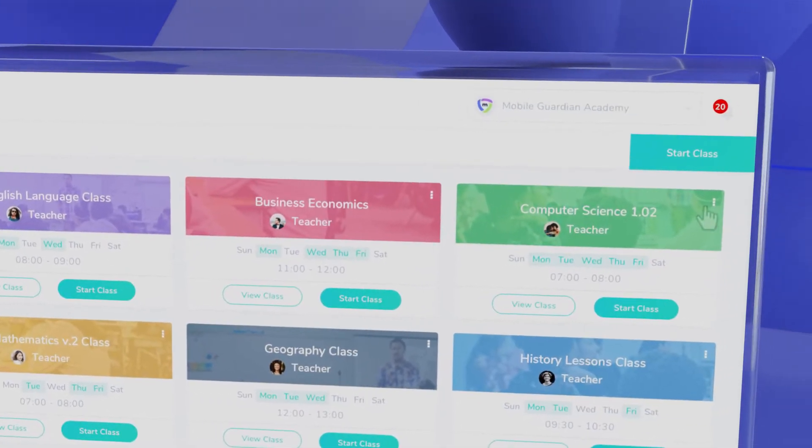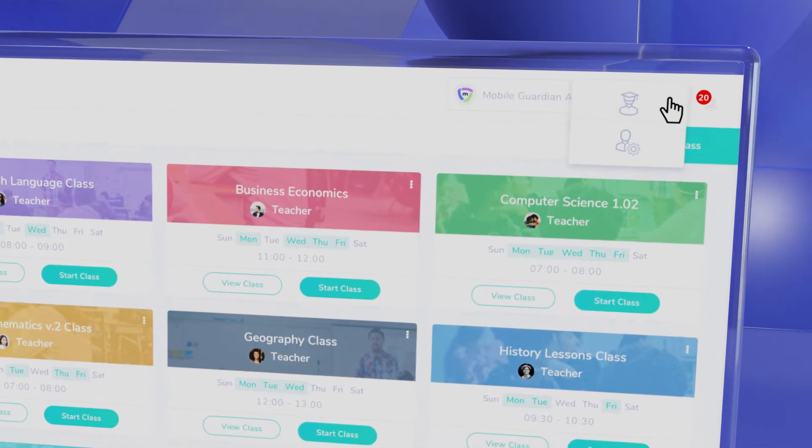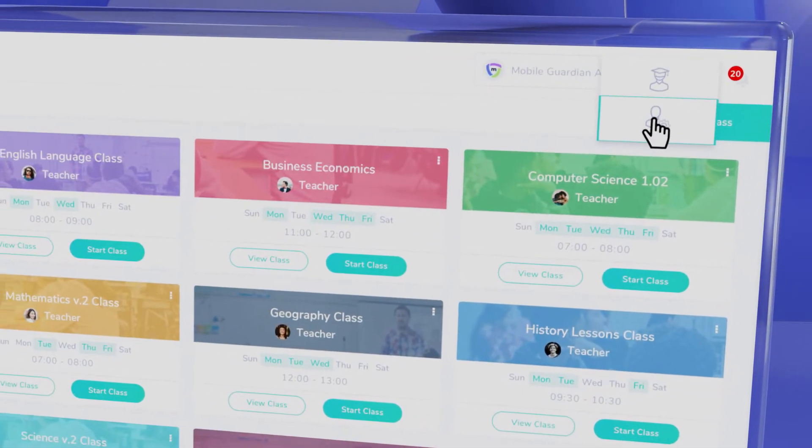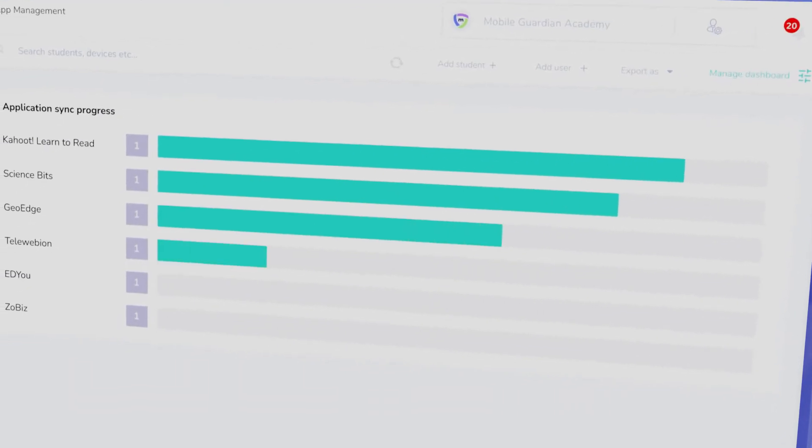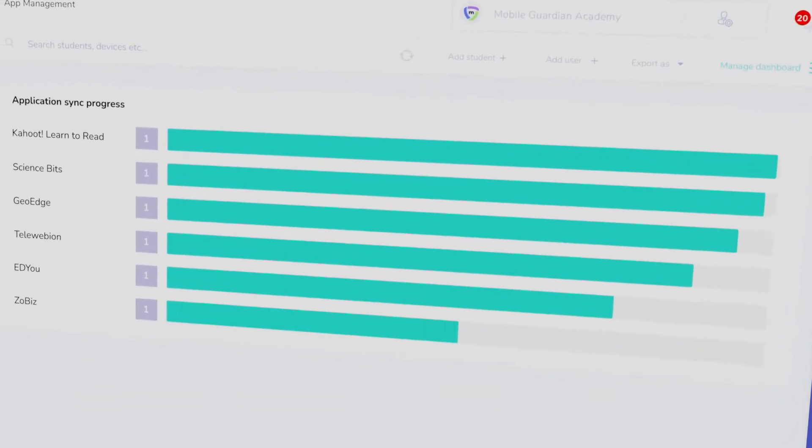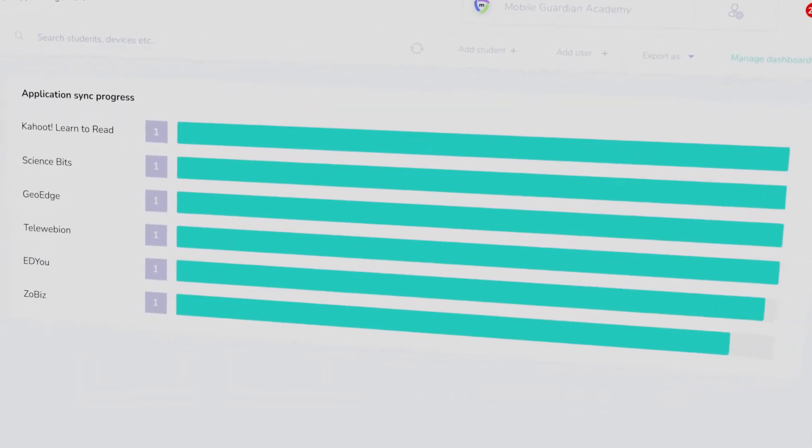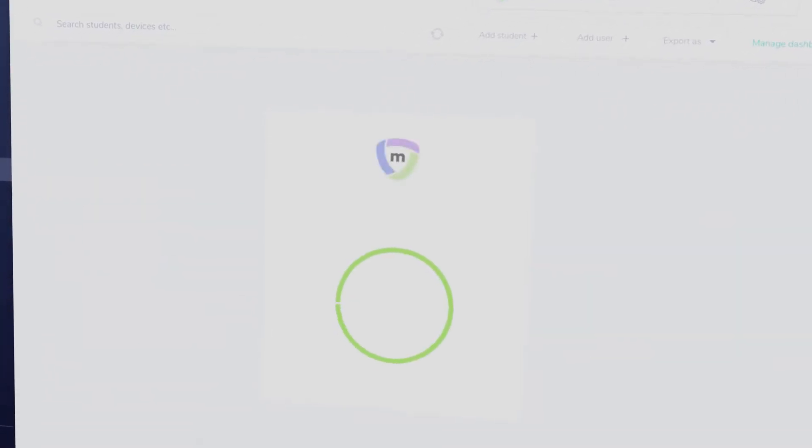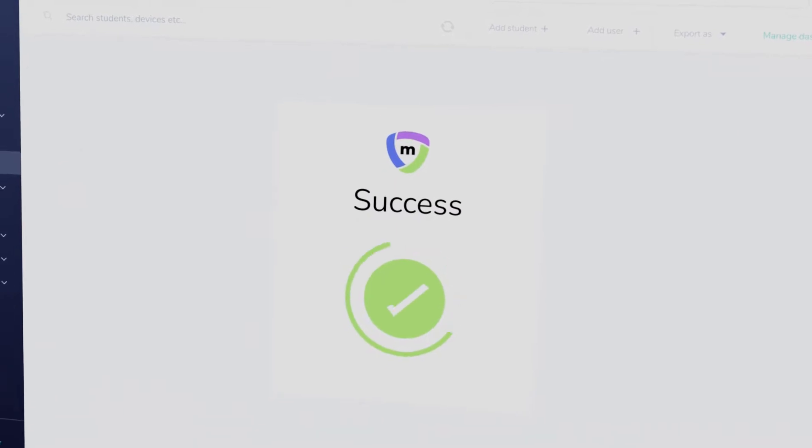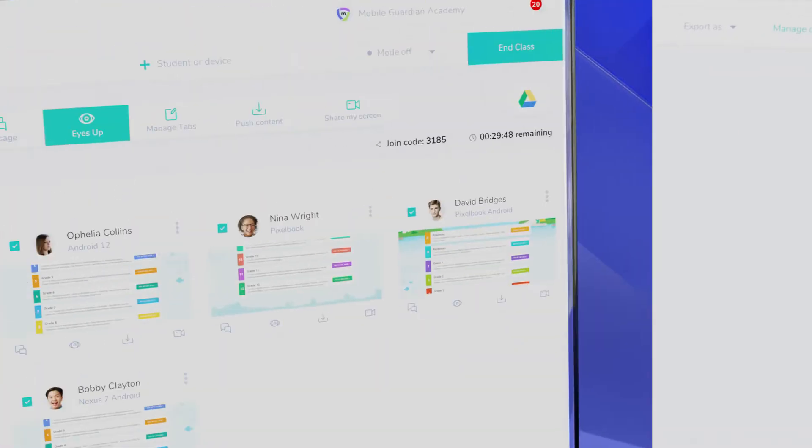Whether you're an IT administrator or a teacher, with our solutions you're able to enroll that recently received shipment of devices as well as update your current devices and their apps seamlessly from the cloud.